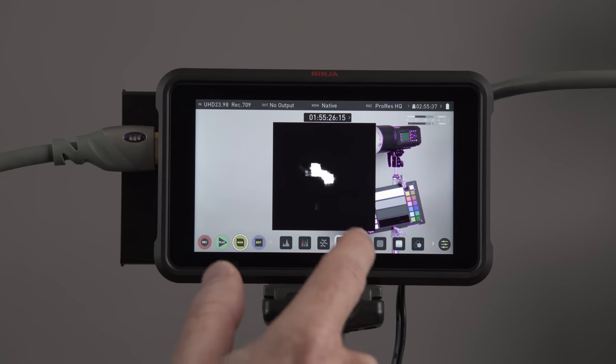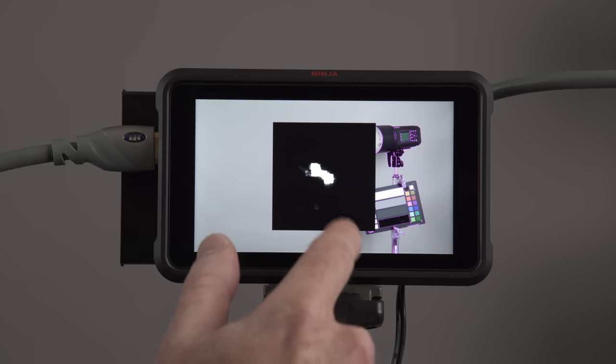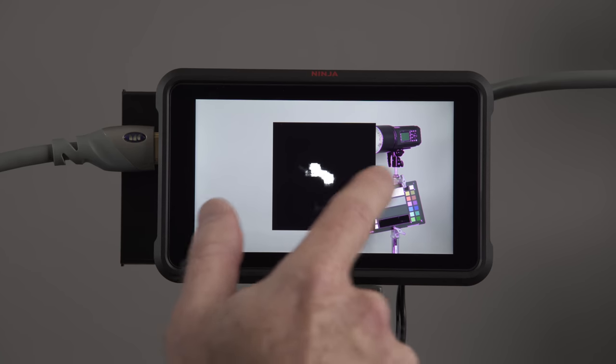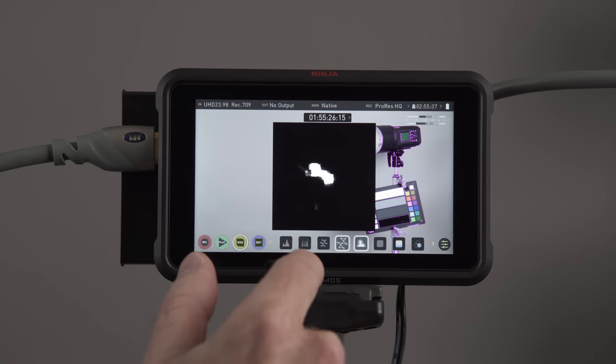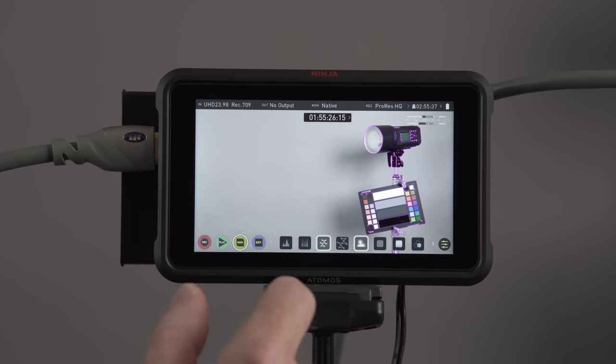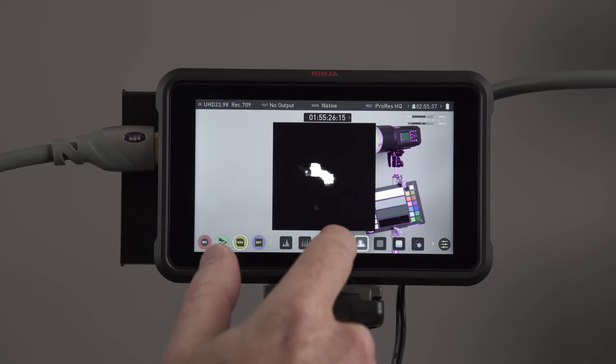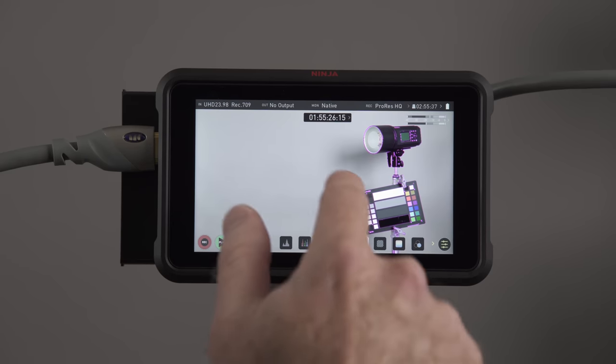We also have focus peaking, so I'll just turn that off, the vectorscope. And if you have any problems, just swipe down. You can click on that, and you can click on that again, and then click it again, and it'll disappear.